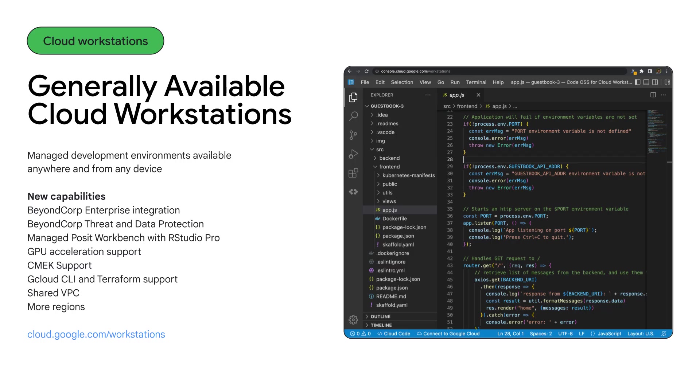It provides customizable development environments available in seconds, anywhere, and from a browser. All of this is done in a reproducible way, addressing the typical 'works on my machine' kind of problems your developers may have.